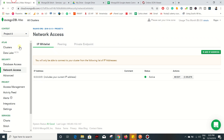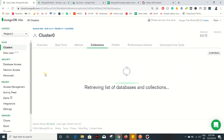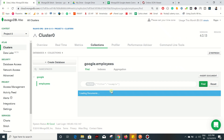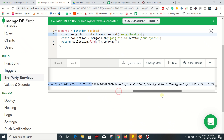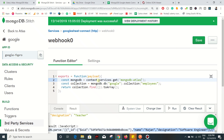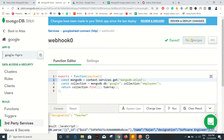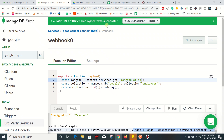This is the data we have in the collection tab. You can see the name and designation of the employees - we got all those details, so our function is working fine. If you make any changes to this function you have to click on Save once again. After successfully saving, click on Review and Deploy the Changes, accept the confirmation, and redeploy the updated one.